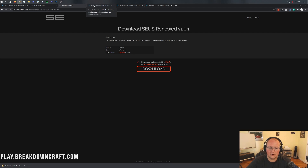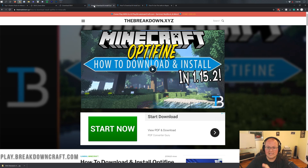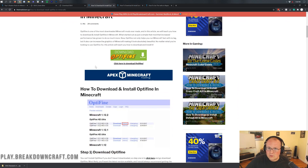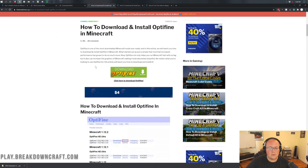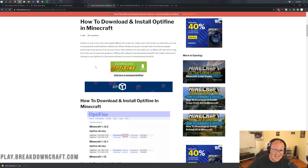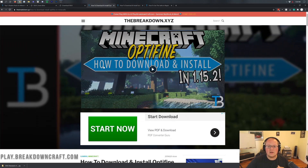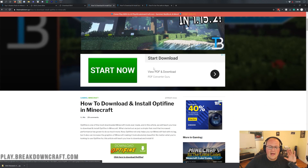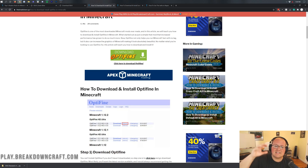Now go ahead and click on the third link in the description down below. This is our in-depth tutorial for downloading and installing Optifine. I'm going to show you how to do it in this video, but we always link to that tutorial because if you have any issues, everything will be covered there. The tutorial will be updated to 1.16.1, and the text tutorial is already up to date. If you have any issues, that's where you can get help.